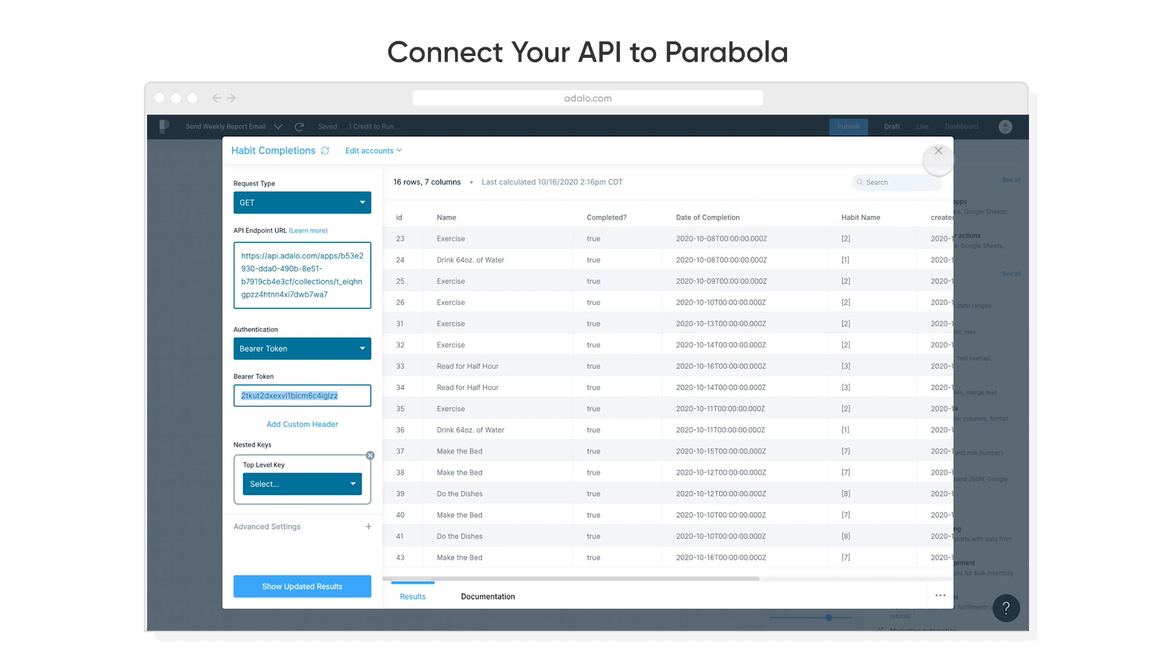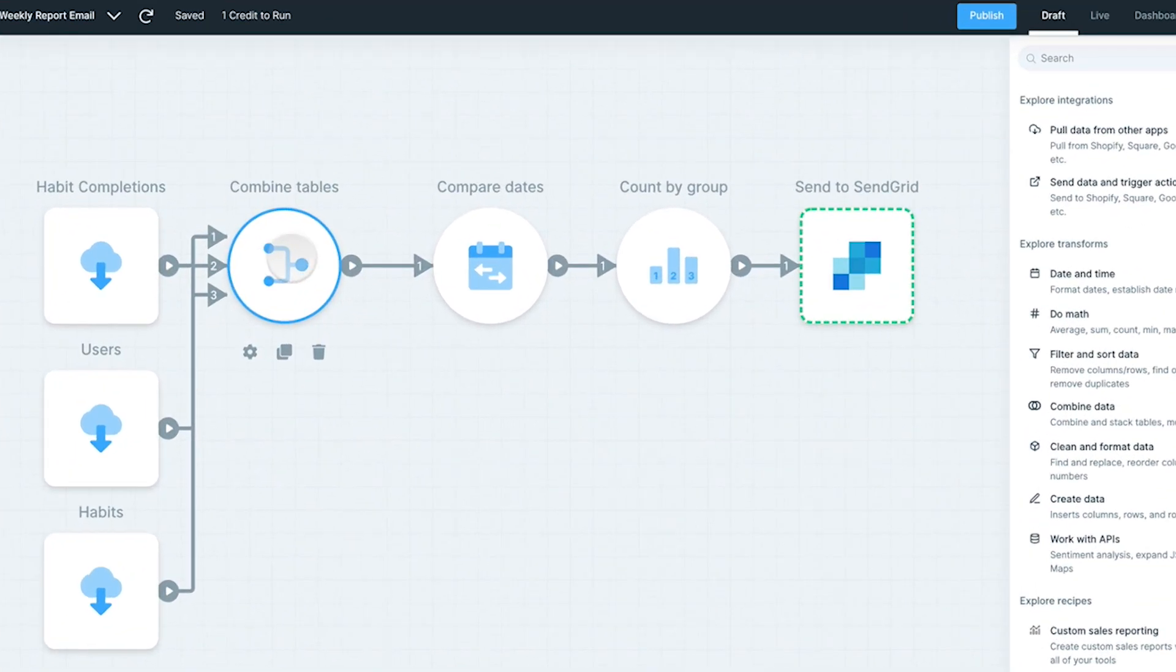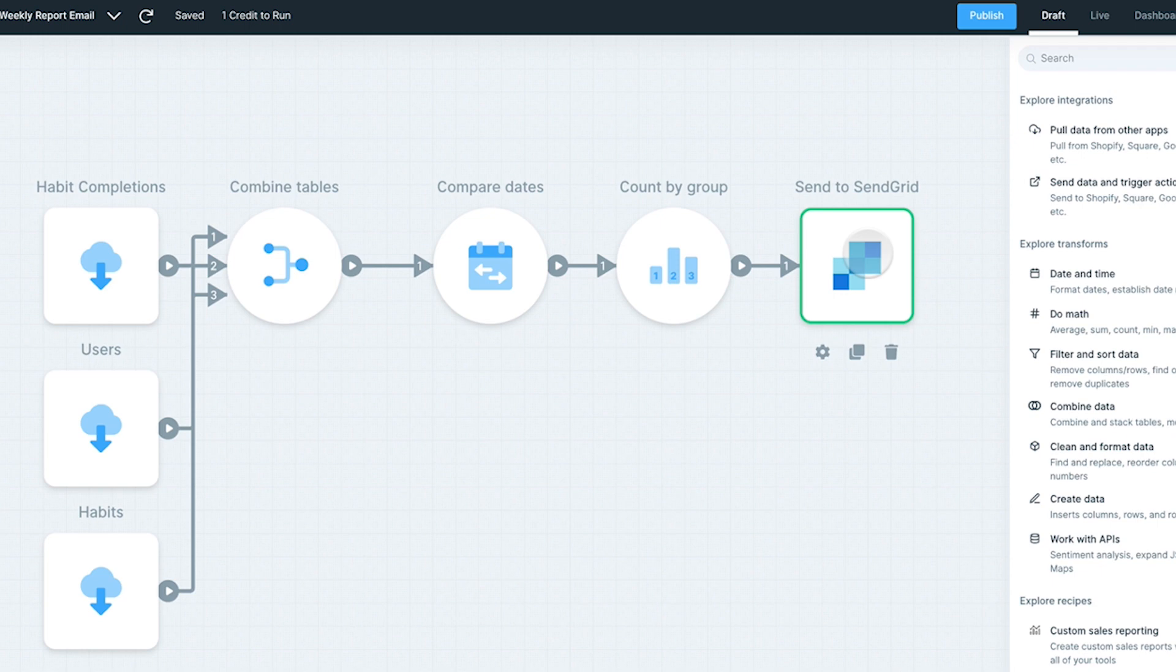Once it's there, then I can actually set up my automation logic inside of Parabola. I can compare the tables, combine them, I can see the different dates, as well as I can set up the counts for how many missing tasks are happening in each of those dates, and then I can connect to SendGrid and allow that to send.